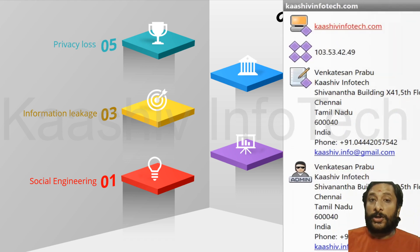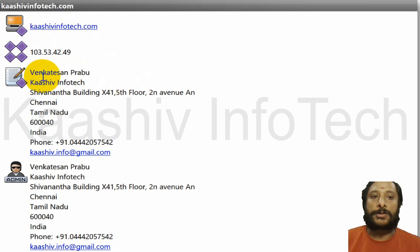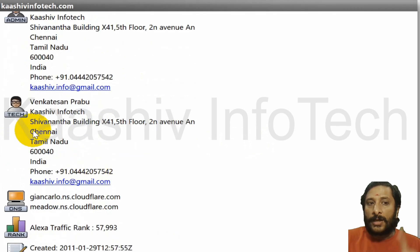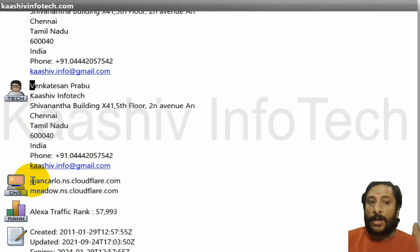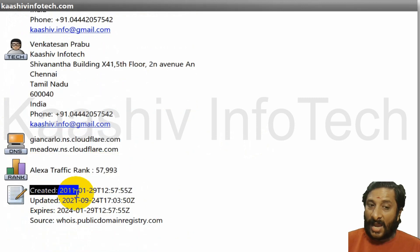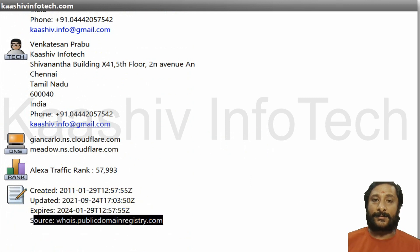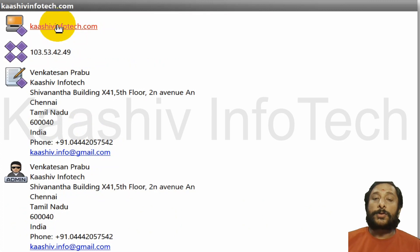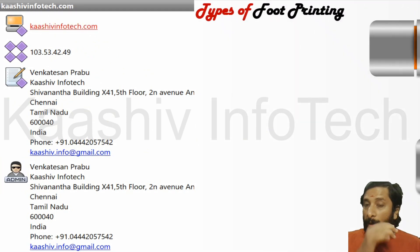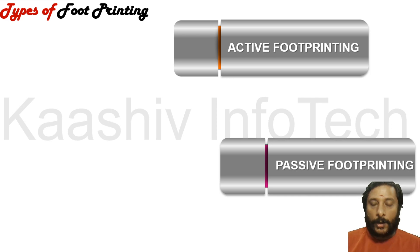Footprinting is something we need to resolve once we identify it happening on our account. For example, from a website you can collect: the IP address of the company, names of technical and admin contacts, the address, DNS server, traffic rank, when the website was created, updated, and when it expires. Everything is collected through footprinting.